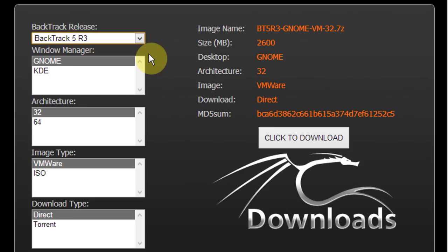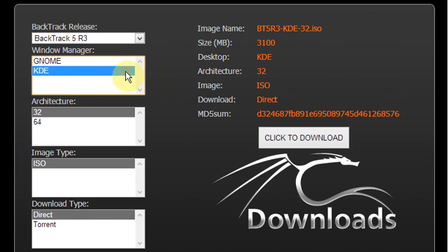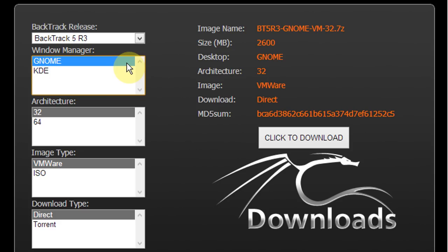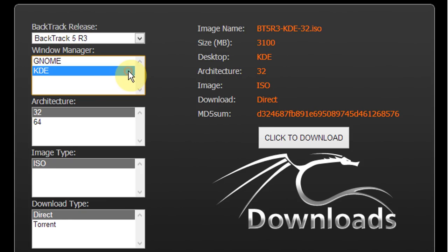Now under window manager you can select GNOME or KDE. It really depends on whether or not you want the ability to customize BackTrack's graphical user interface. The GNOME version doesn't give you many options for customization, whereas the KDE version will enable you to fully customize your user interface with things like window decorations, widgets, themes, login screens and things of that nature. So I'm going to select KDE.